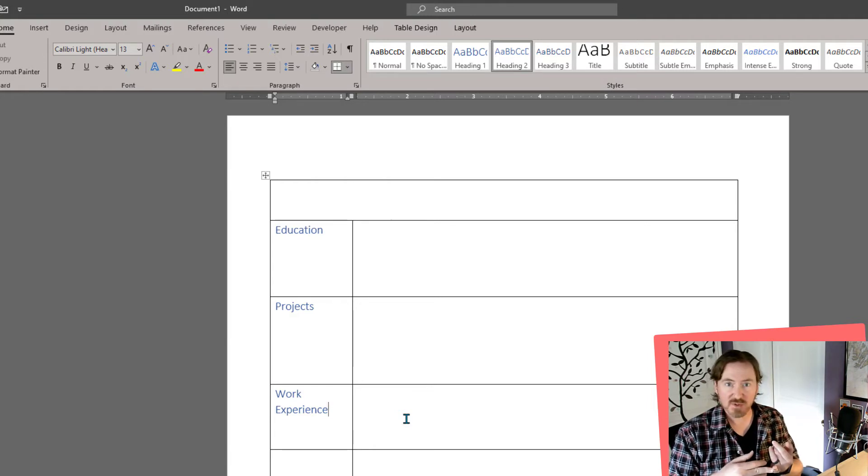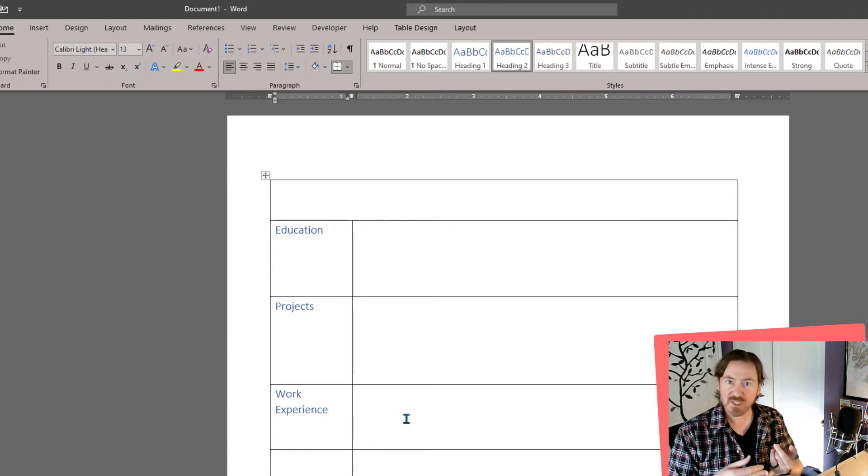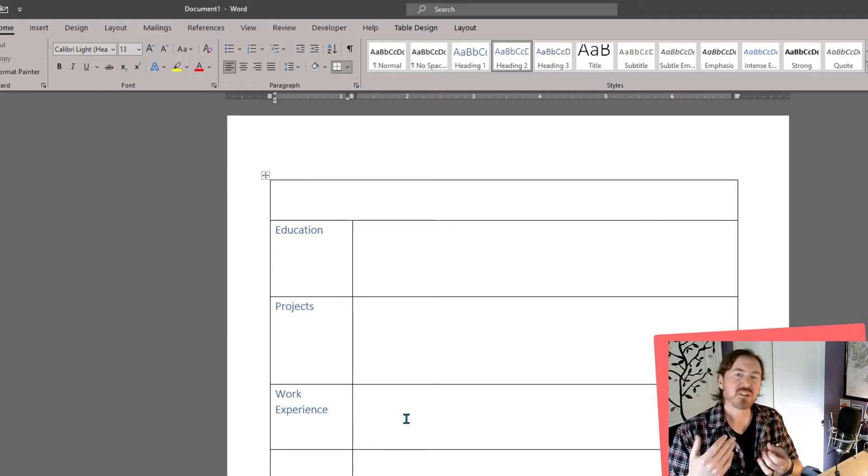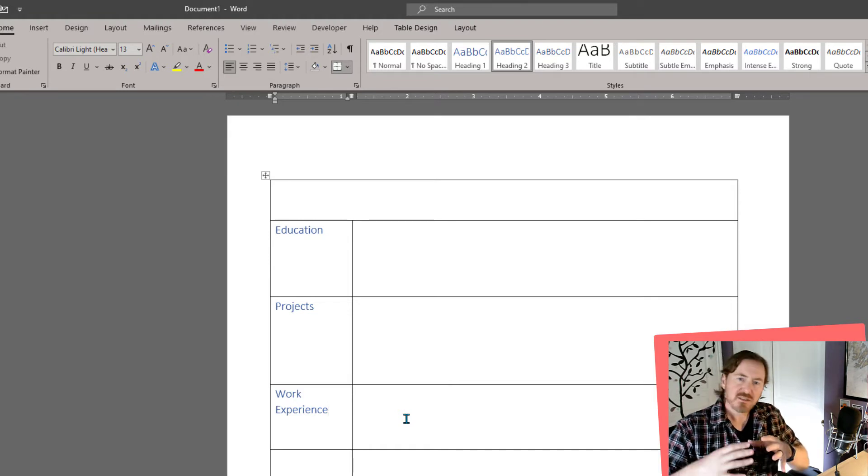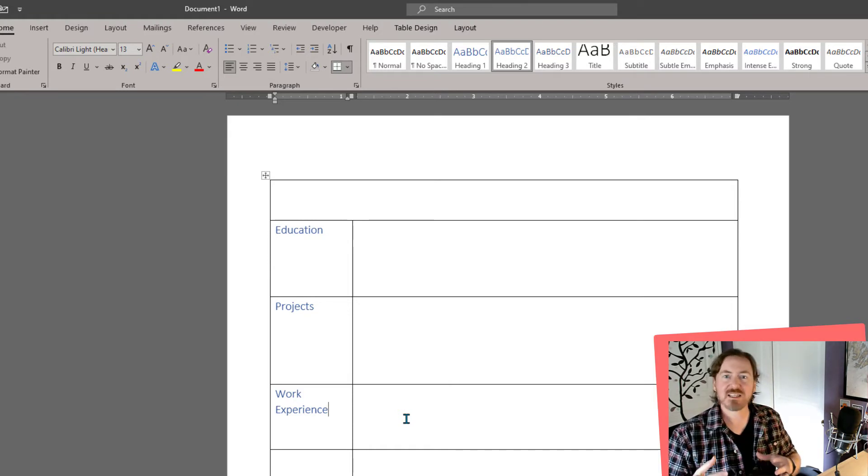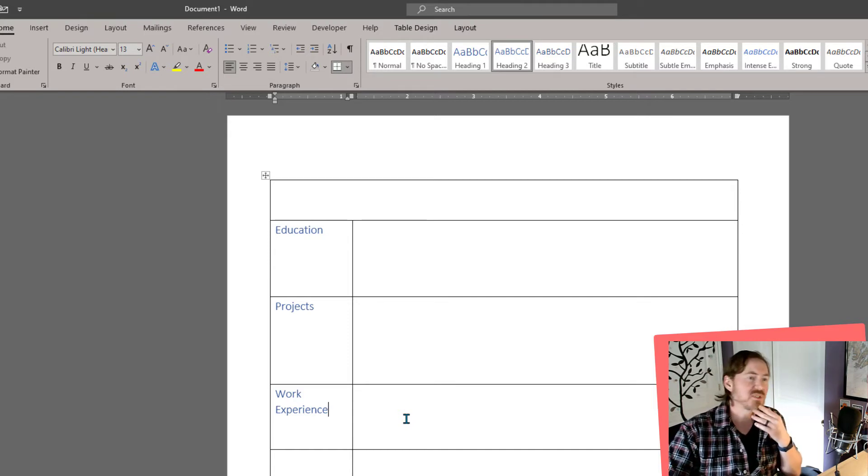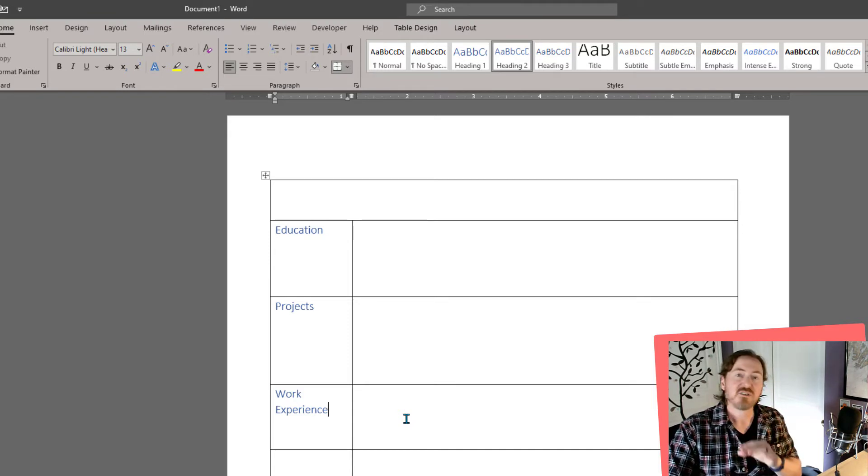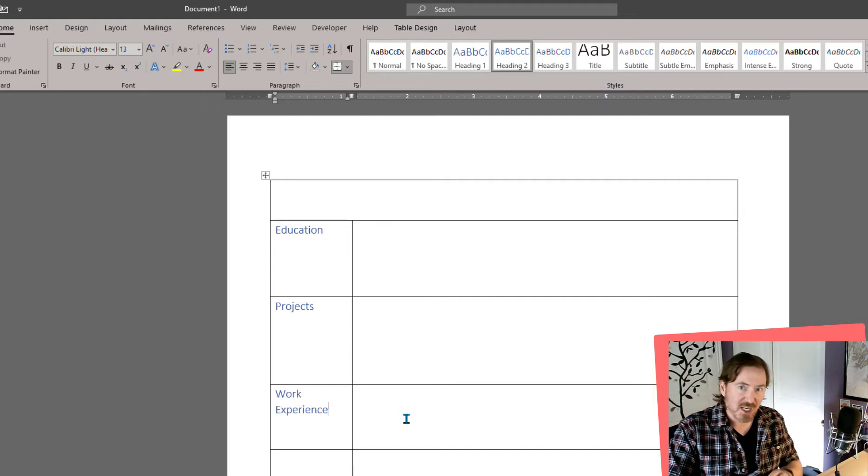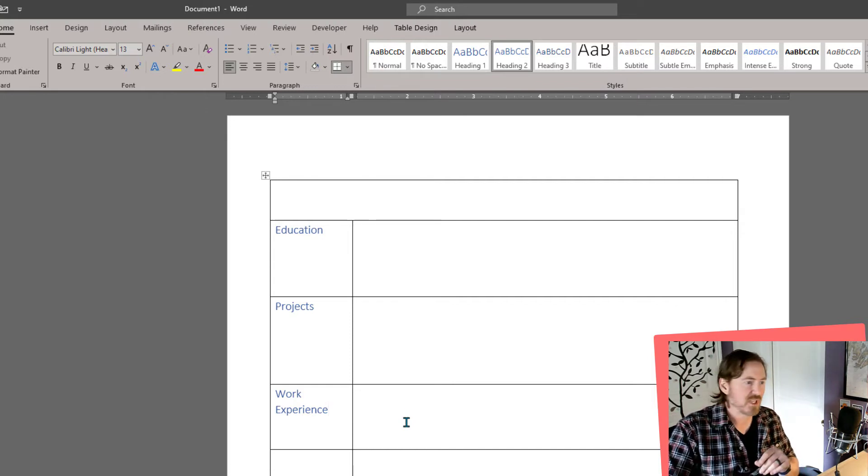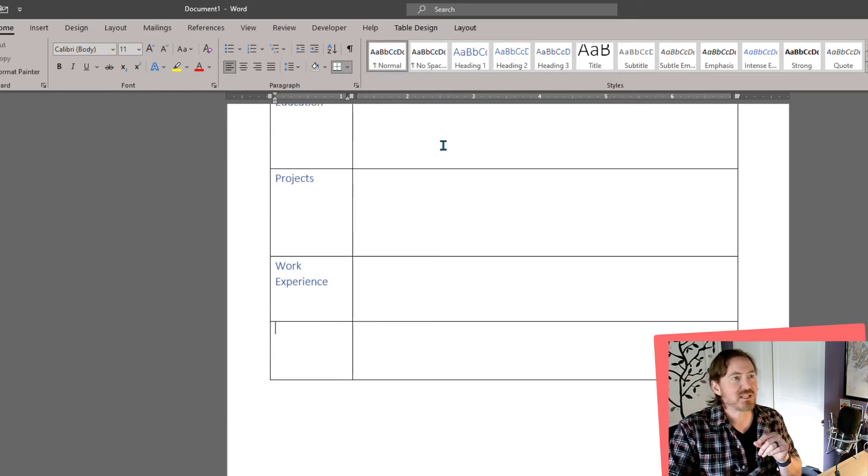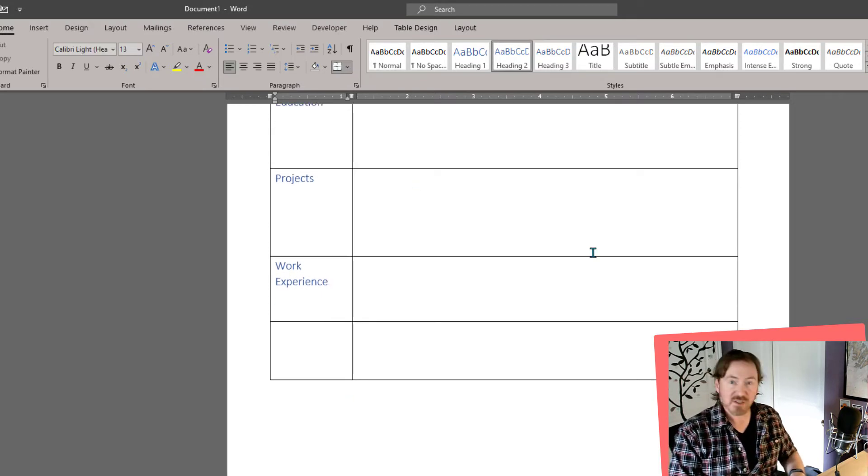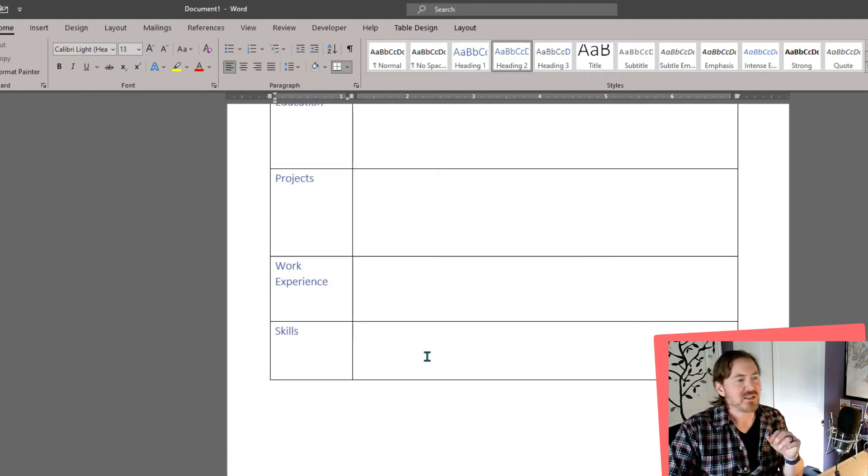They want the teamwork ability, they want the communication skills, they want the ability for you to explain concepts to customers or to other team members and things like that. Focus on those skills even if you feel like your job or your work experience is way outside of the realm of the work that you're looking for. And then last but not least I want to create a section here for skills.